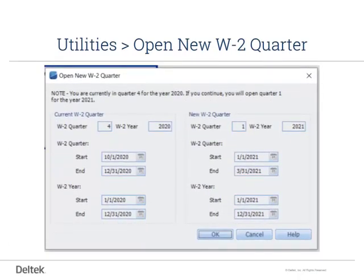In the New W-2 Quarter section, verify that the New W-2 Quarter is 1 and New W-2 Year is the upcoming year. Verify the W-2 year's start date is January 1 of the new year and the end date is March 31 of the new year. Click OK to open the new W-2 Quarter and Year.